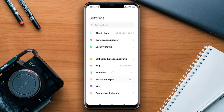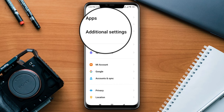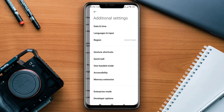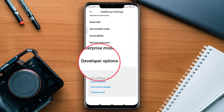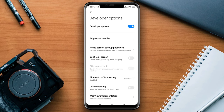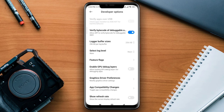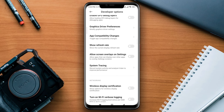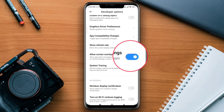First, open Settings. Scroll down to Additional Settings, then scroll down to the Developer Options. Make sure to turn on the Developer Options. Scroll down, find the option and tap Allow — this shows a green overlay on settings.